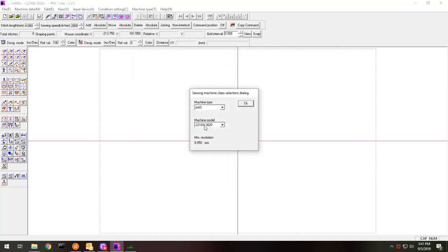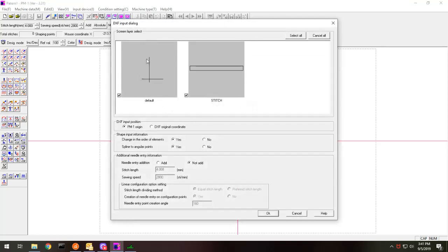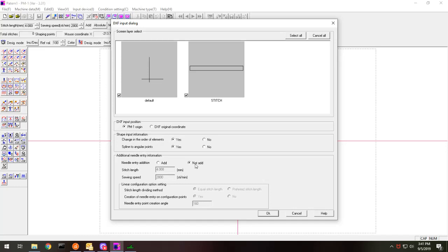So now it's questioning what model machine we're at. And this is what it's pulled up from that. I'm going to use the PM1 origin instead of the DXF origin in case they don't match. I'm not going to change the order of the elements and I'm not going to add the points at this point.